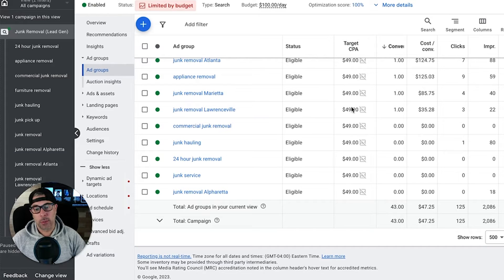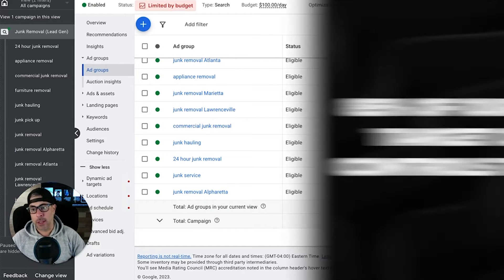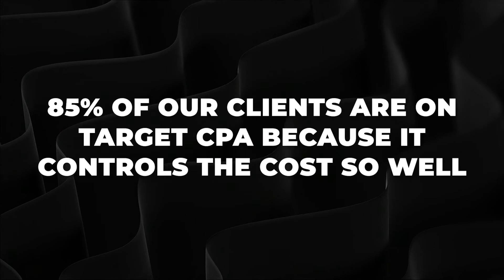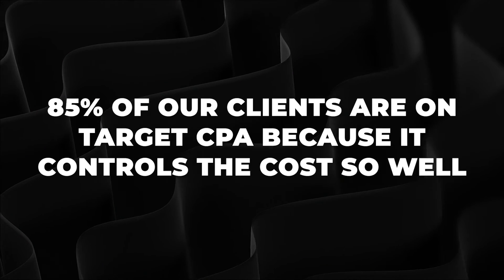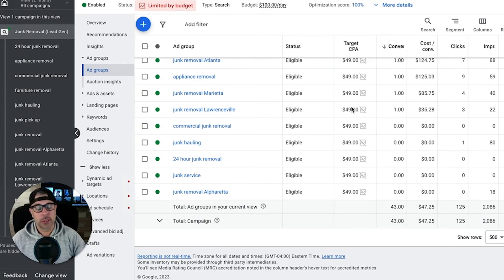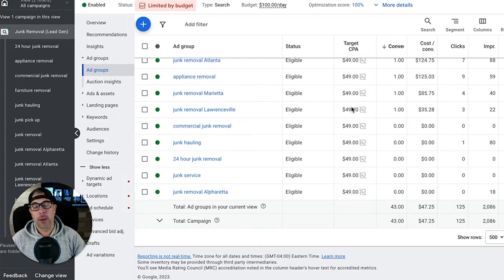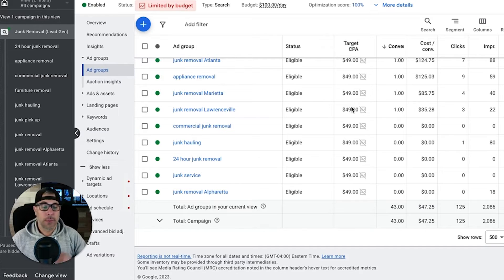We use it all the time. I'd say 85% of our clients are on target CPA just because it controls the cost so well on the cost per lead. But it does run into a problem when you're doing a volume play and you need more lead volume, you're going to run into issues.